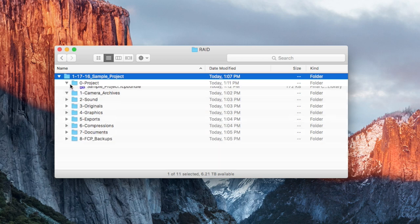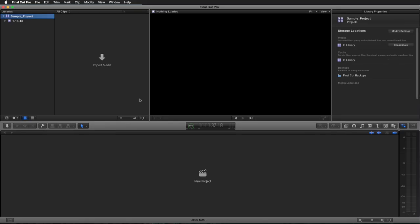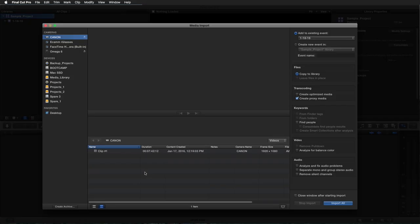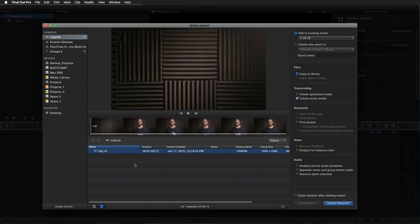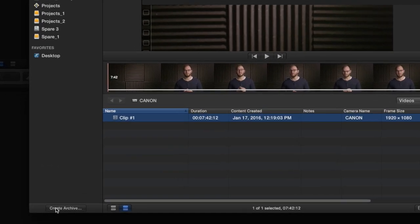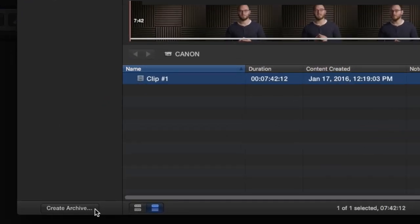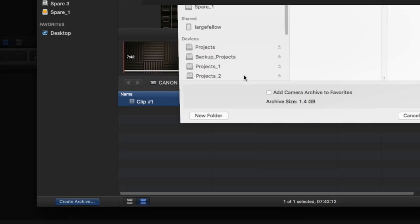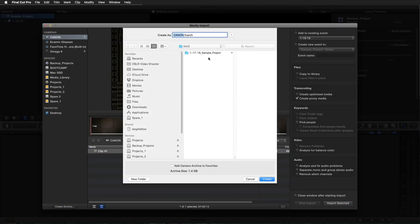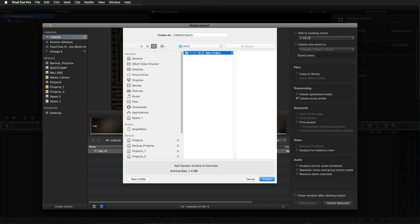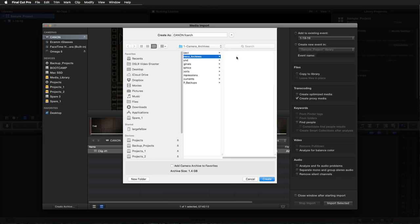So let's go ahead and open up the project. I'm going to hit Command+I to start an import and we have our card selected. Here's our clip, and you can see down in the lower left here we have this button that says 'create archive.' I'm going to click that and select our RAID, our project, and then I'm going to navigate to the camera archives.